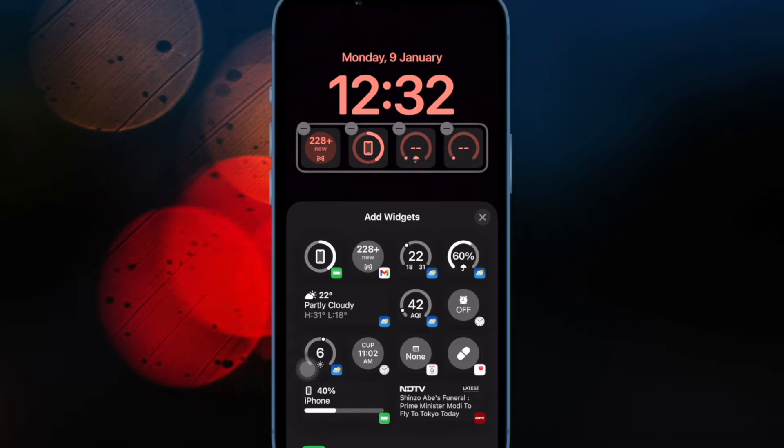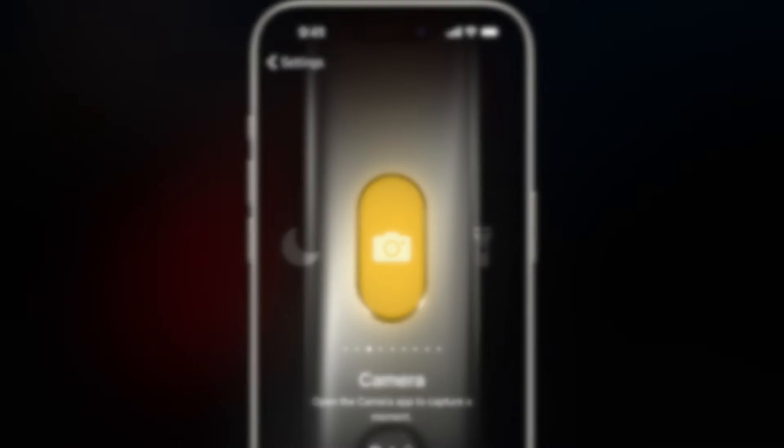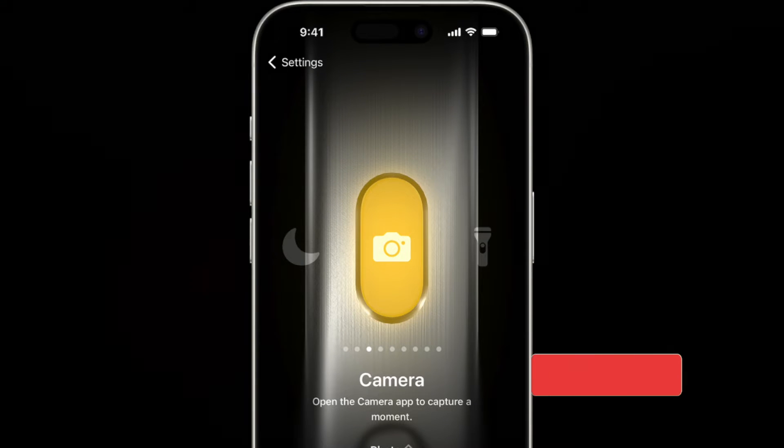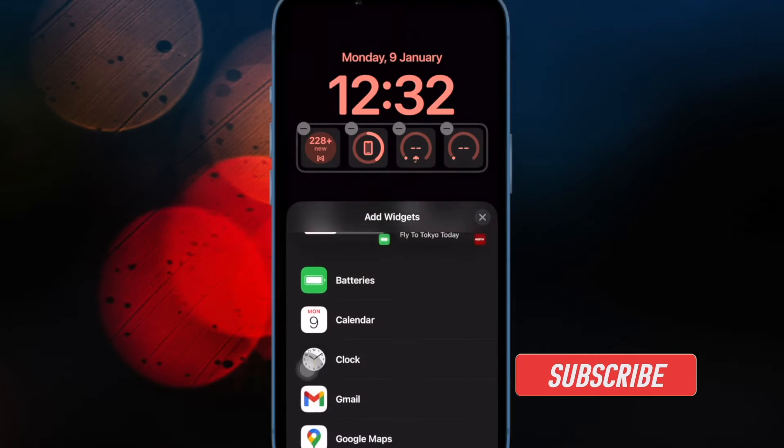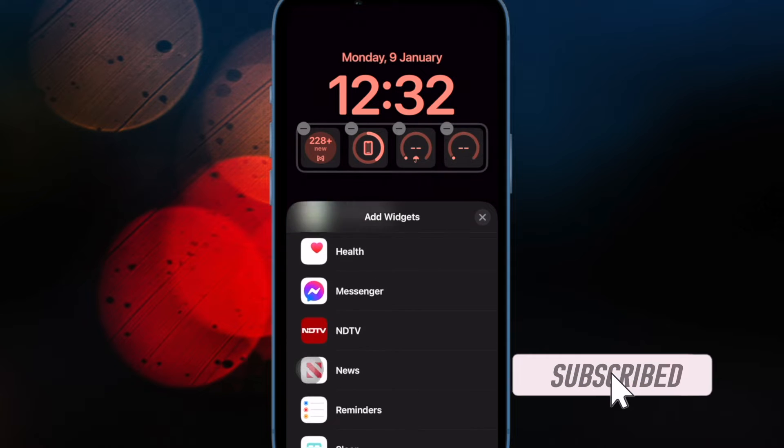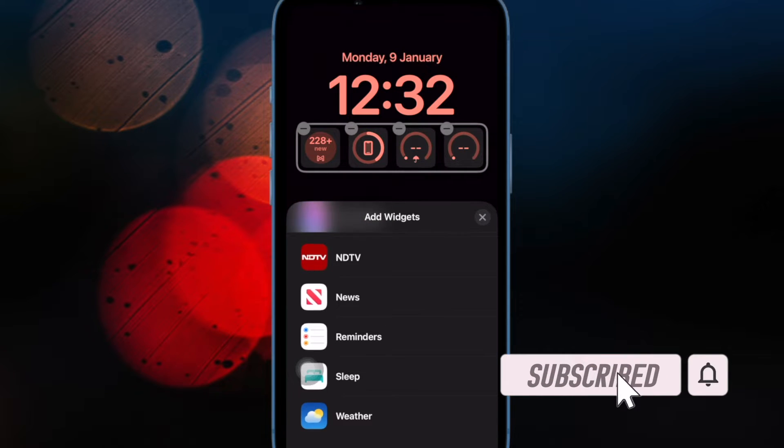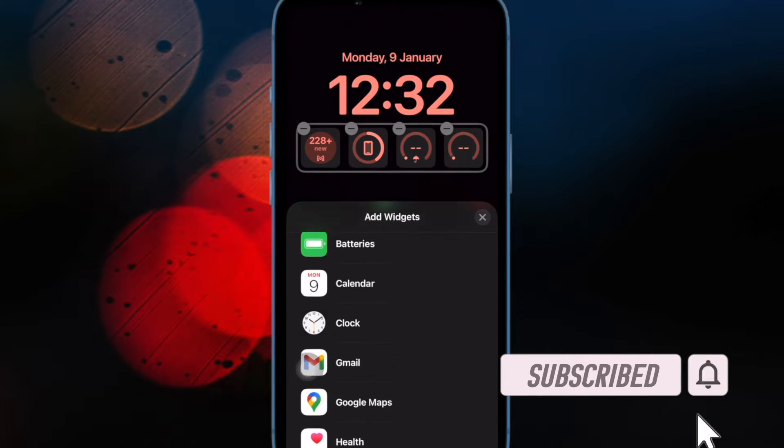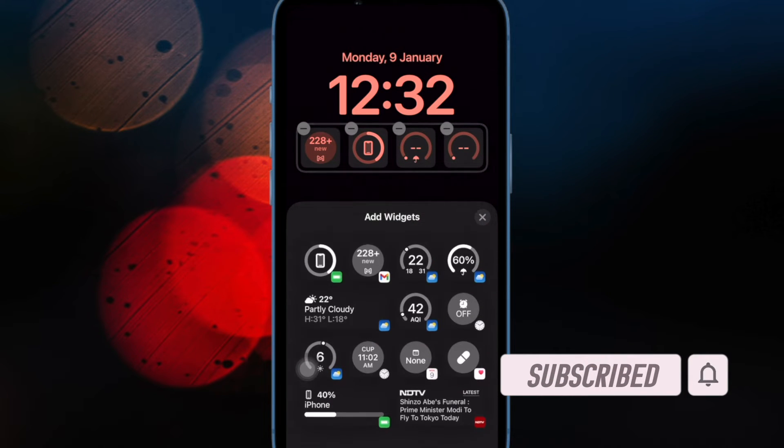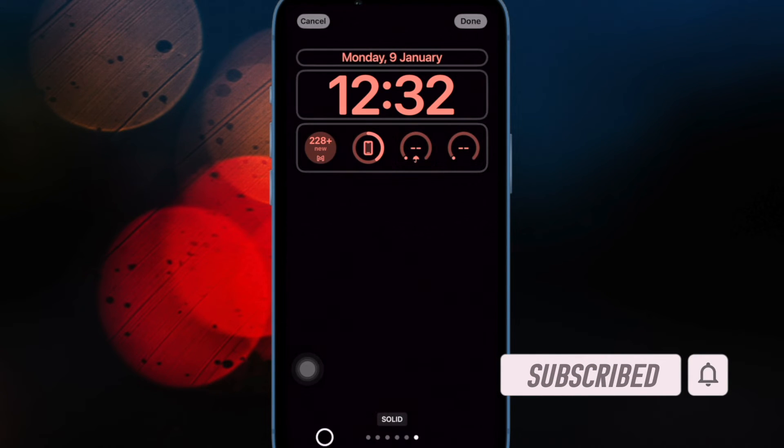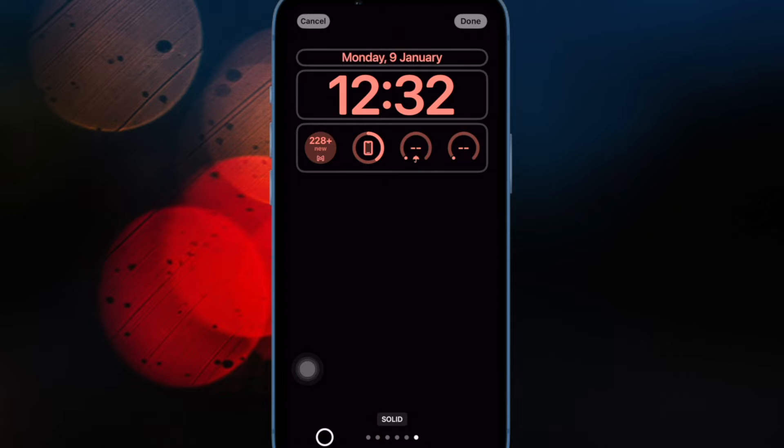Officially, the action button only supports one function, but there is a way to switch between two actions using a special shortcut. That said, let me show you how it's done the quick way.